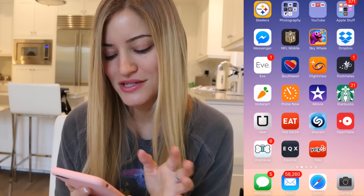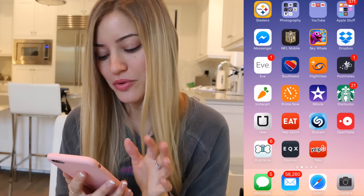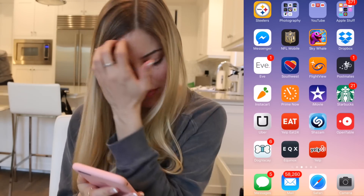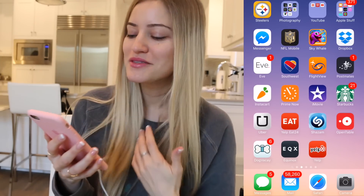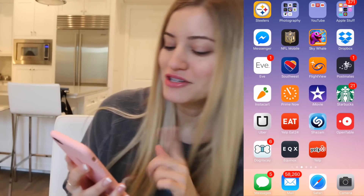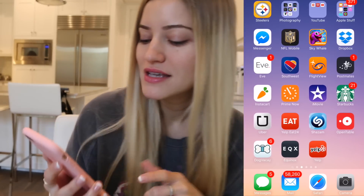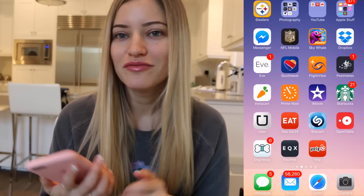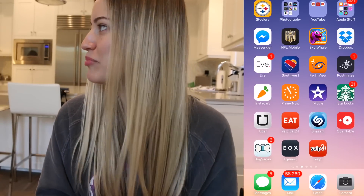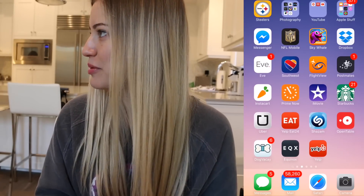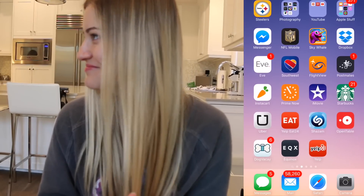Facebook Messenger, NFL Mobile, Skywill — I did a video on that before, it's a really fun game — Dropbox, and Eve, which is my period app.